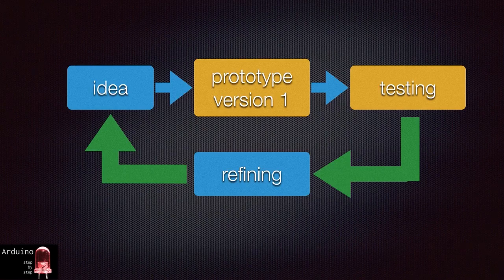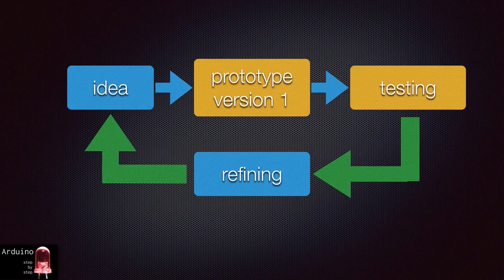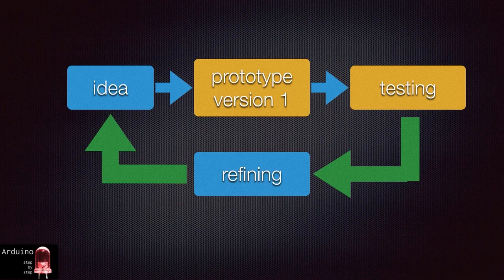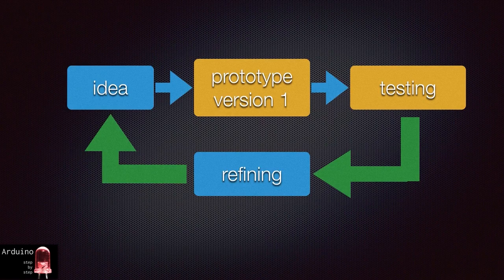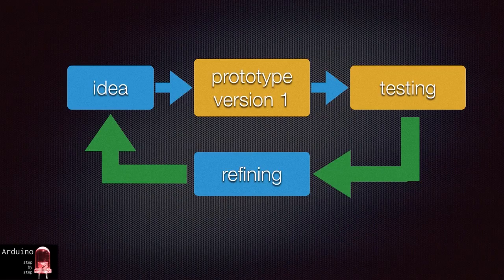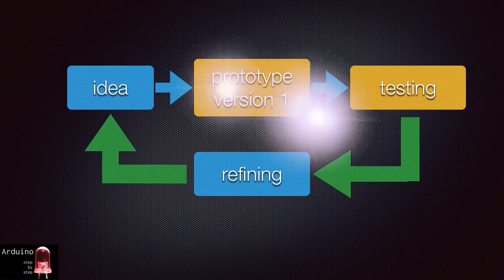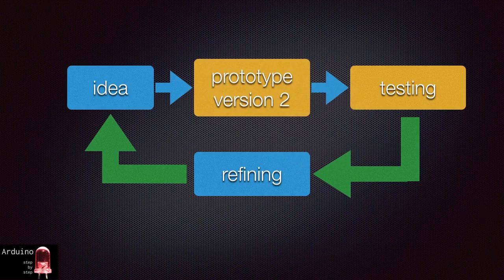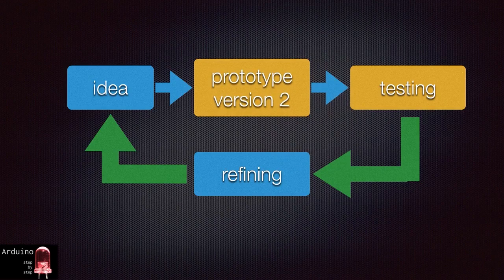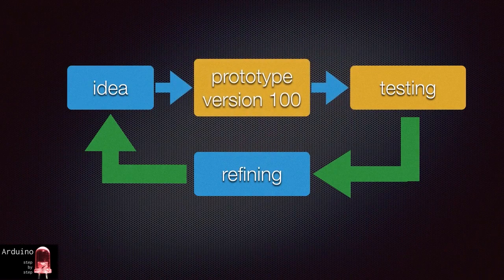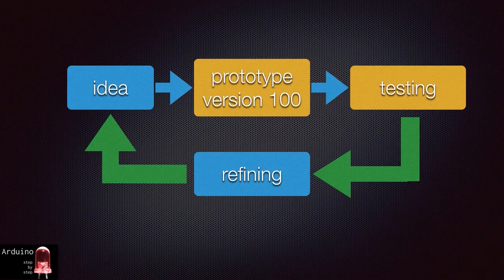Testing yields information that you can use to adjust your original assumptions. These adjustments are called refinements. Iteration after iteration will yield more and more information and result in more and more refinements until at some point your prototype, be it version one, two or a hundred, is the product or solution you aimed for.